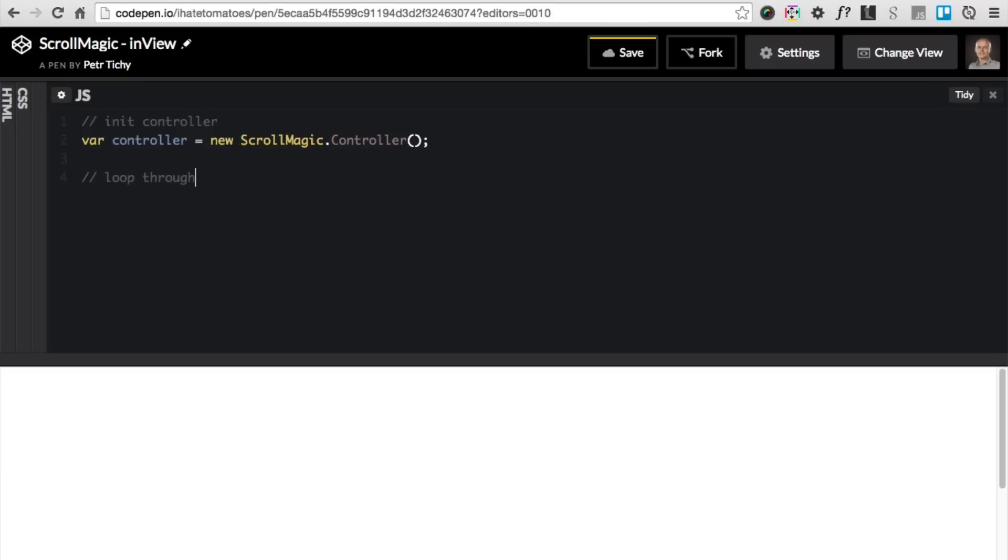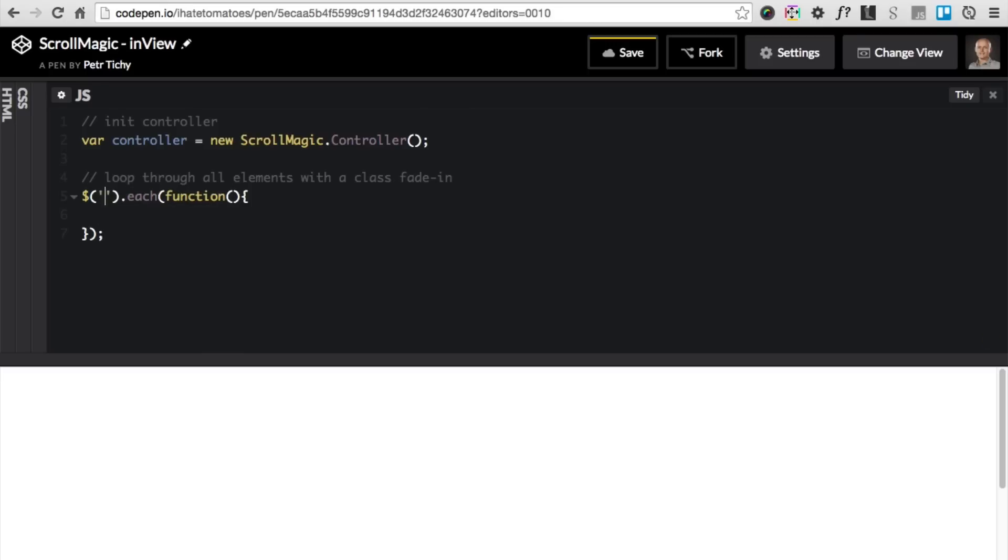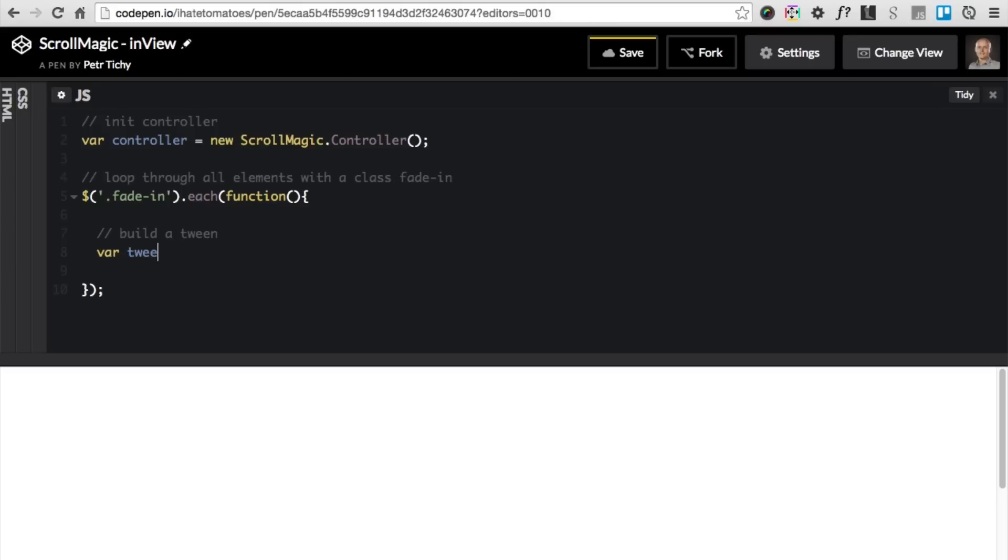Then we will loop through all the elements that we want to fade in, all the elements with class fade-in, and we'll use the jQuery each function. We'll loop through the elements with class .fade-in. Inside of the loop the first thing we want to do is build a tween: var tween equals TweenMax.from.